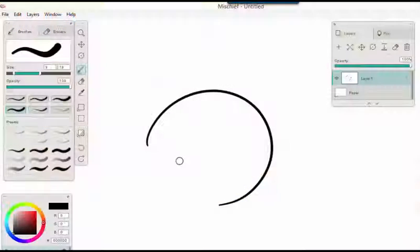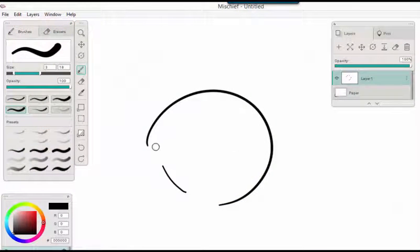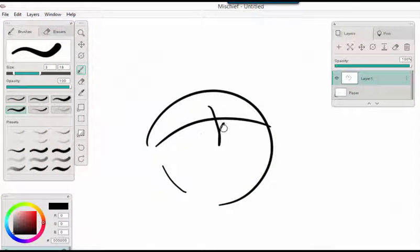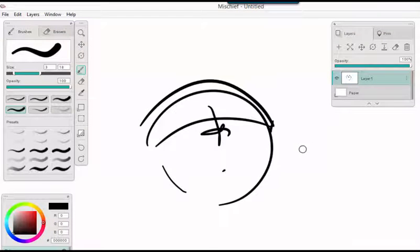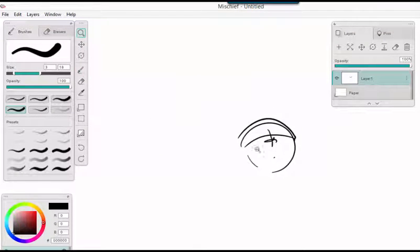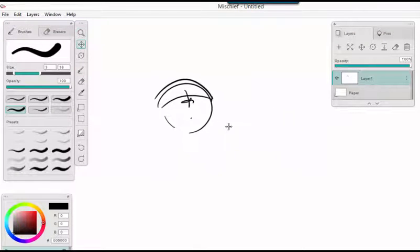If you've ever used the excellent drawing app Mischief, you know that it essentially has an infinite canvas in that you don't set the size of your image before you start drawing.